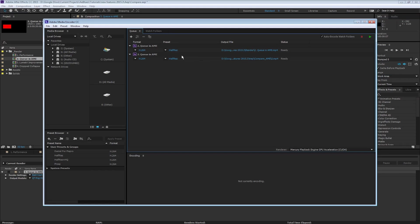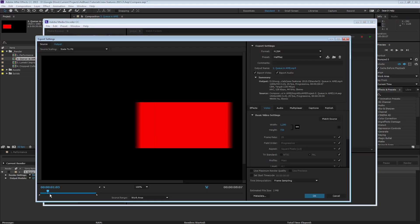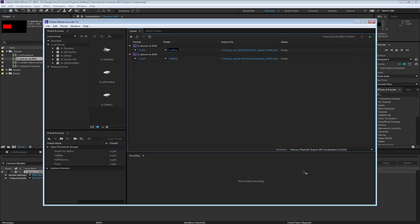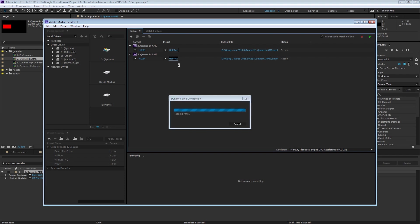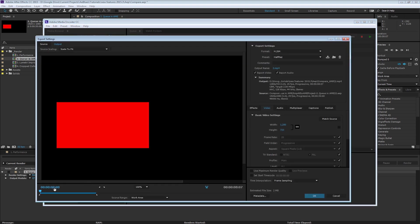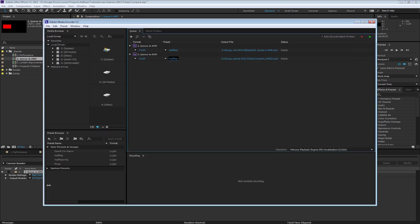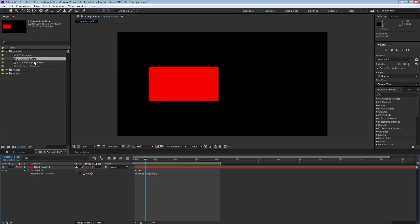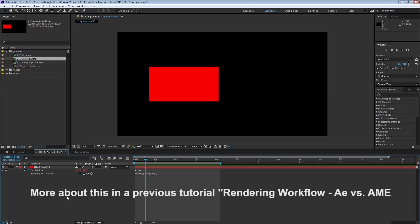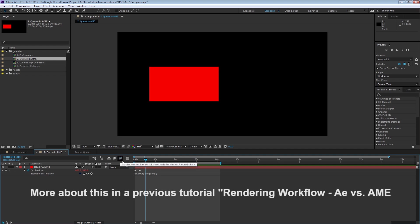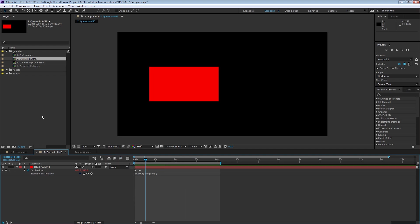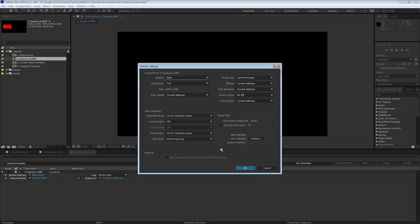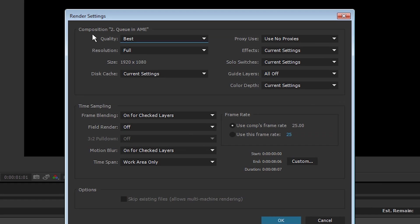Let's click on the preset here. This is from queue in AME. You can see the motion blur is maintained. Also, all the render settings will be maintained. Let's click on the other one. No motion blur. That's because when you use Add to Adobe Media Encoder's Queue, you get current settings. And if the master switch wasn't turned on, you won't get the motion blur.